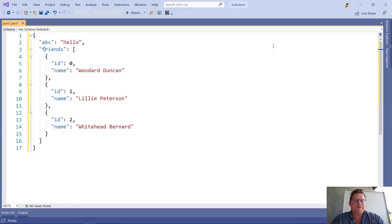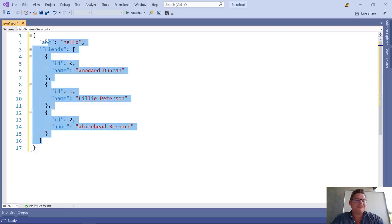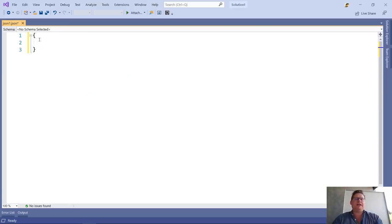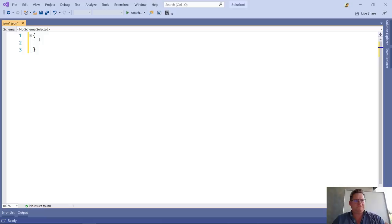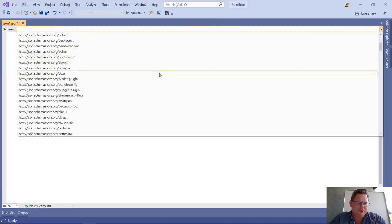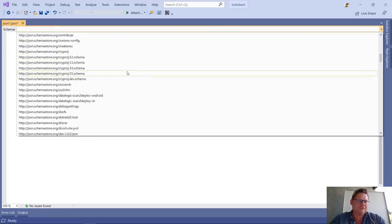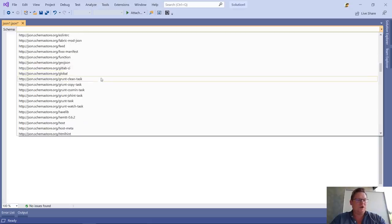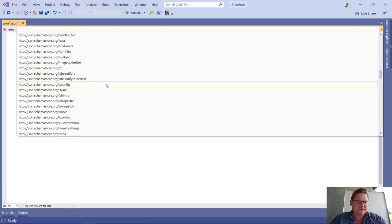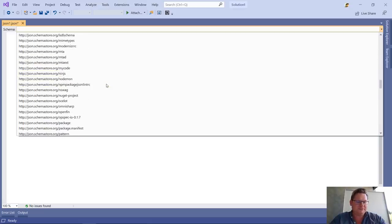There's also a feature for working with schema files. Let's say I want to write a JSON version of a resume.